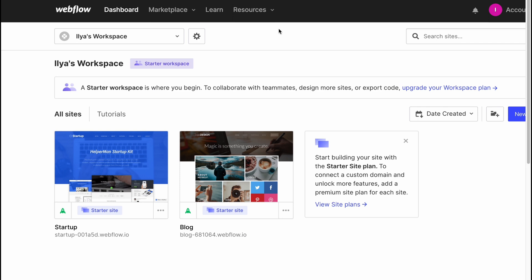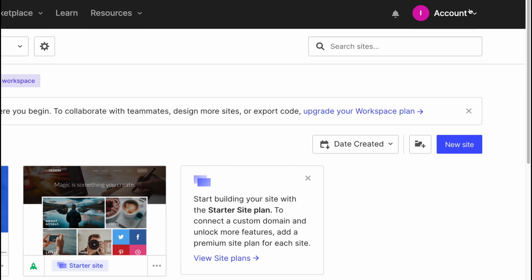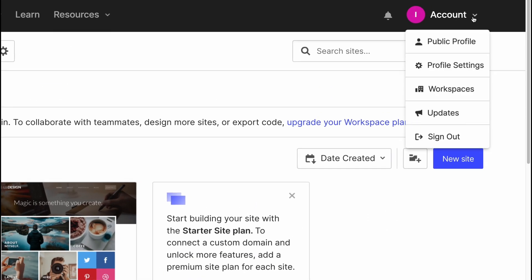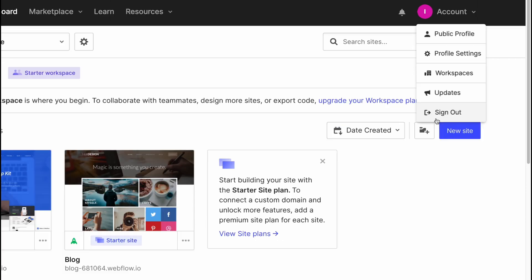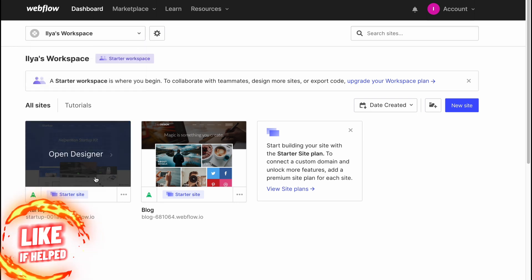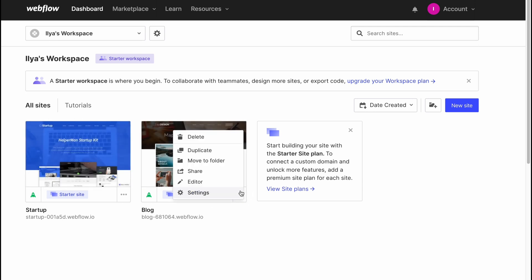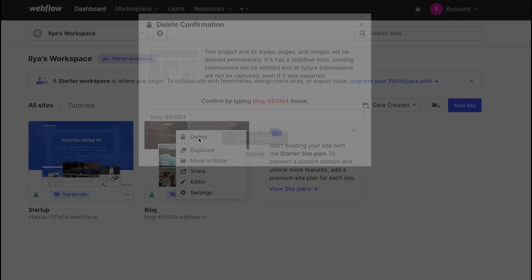As you can see, we have a dashboard, marketplace with tutorials, templates, apps, libraries, learn, and resources which are about tutorials basically. And our account settings where you can find profile settings, public profile, workspace, grades, and sign out. On the workspace in dashboard, we can find the websites we've already made. For example, I have two websites.